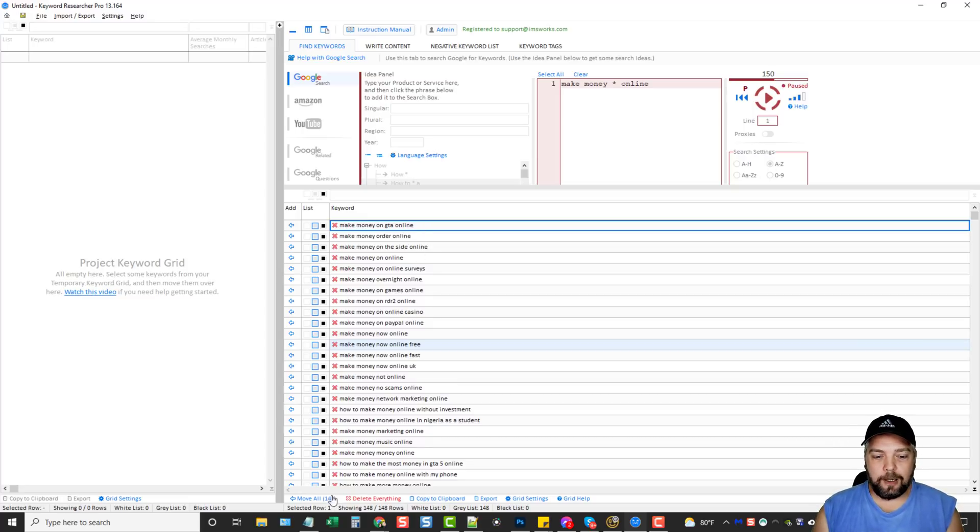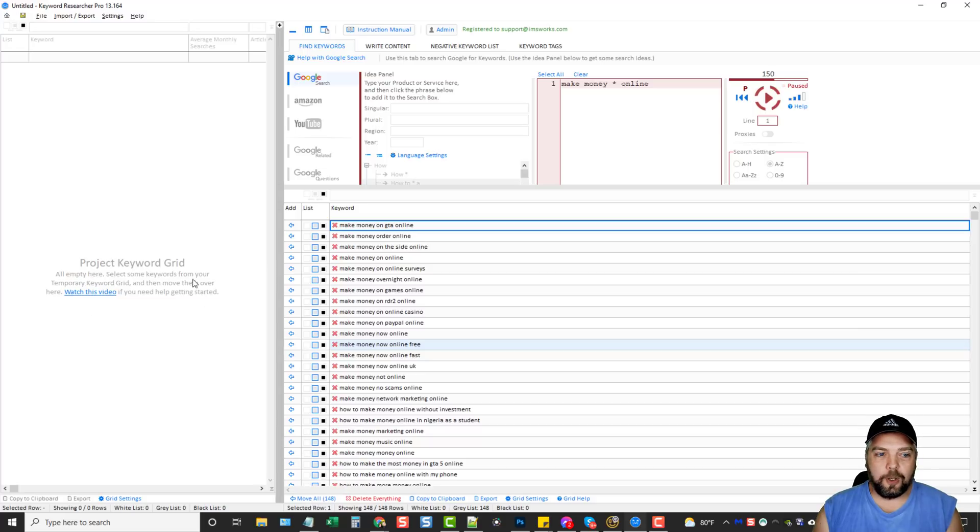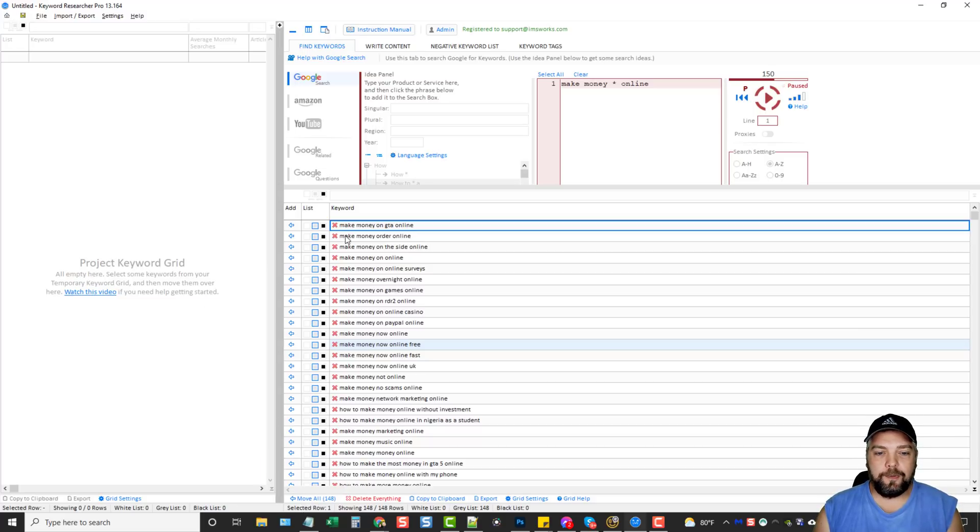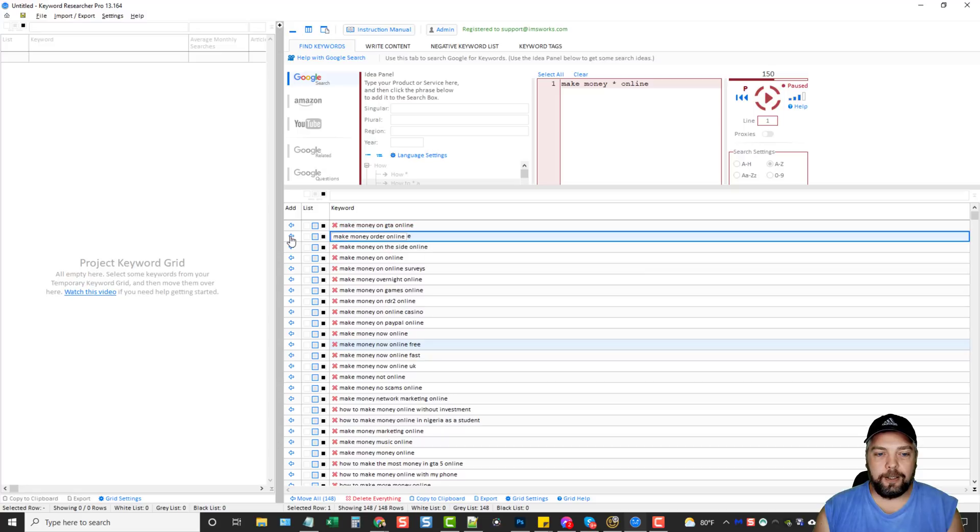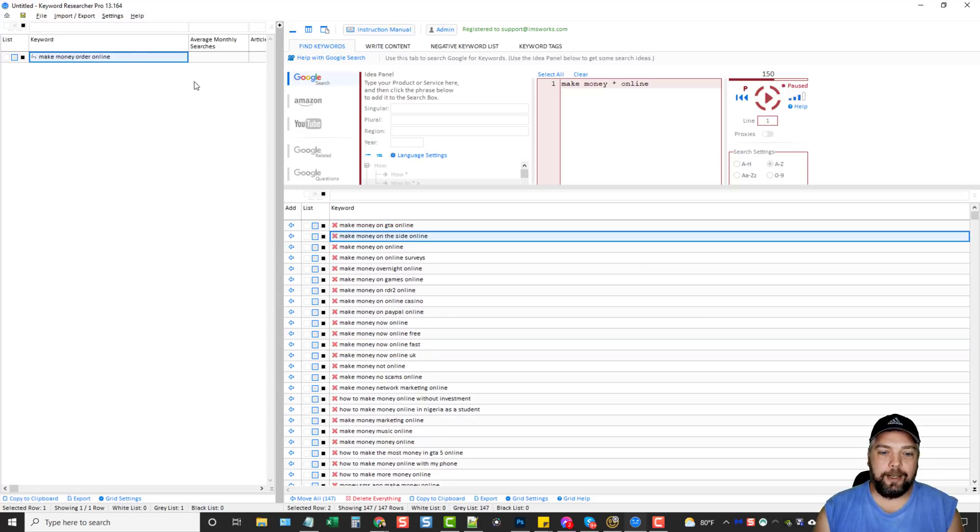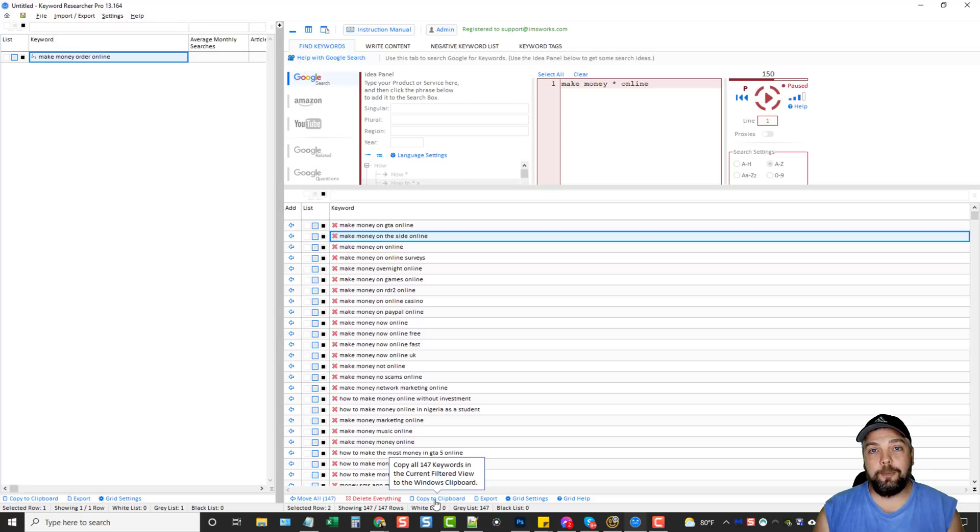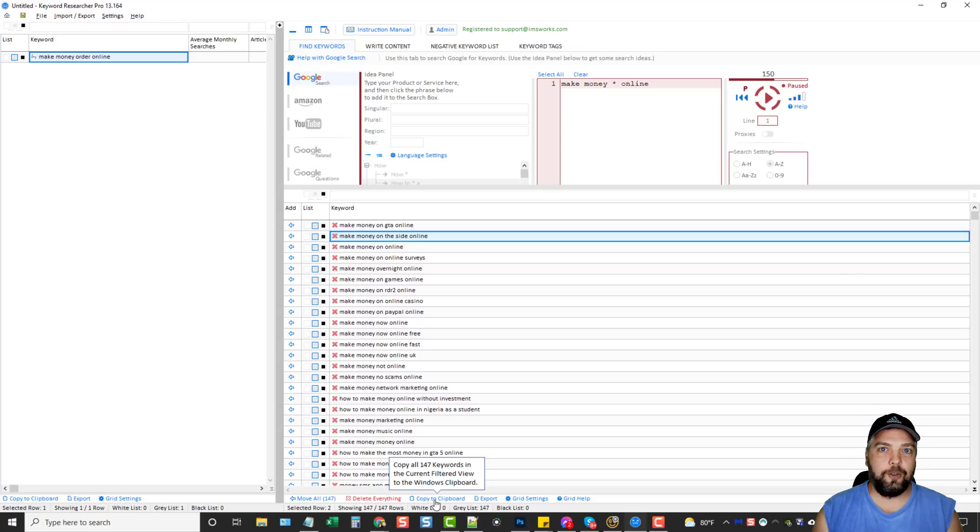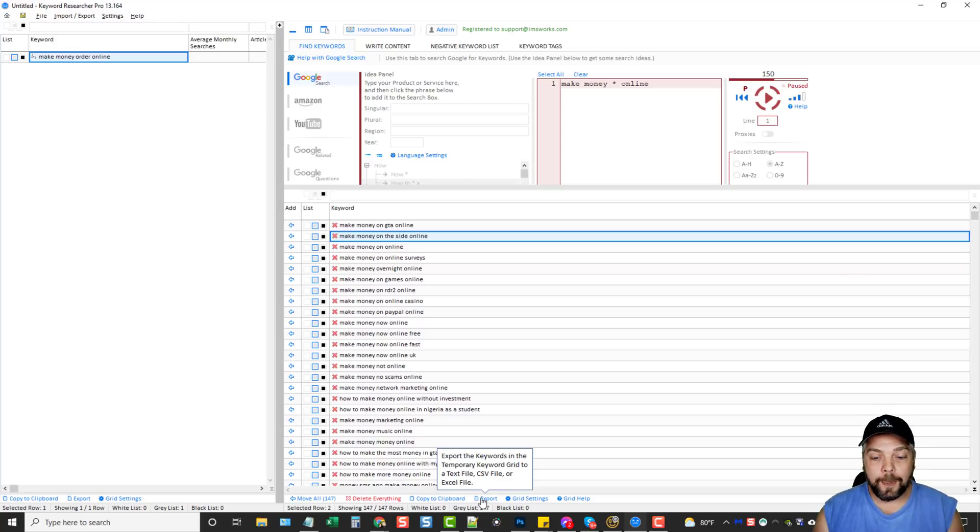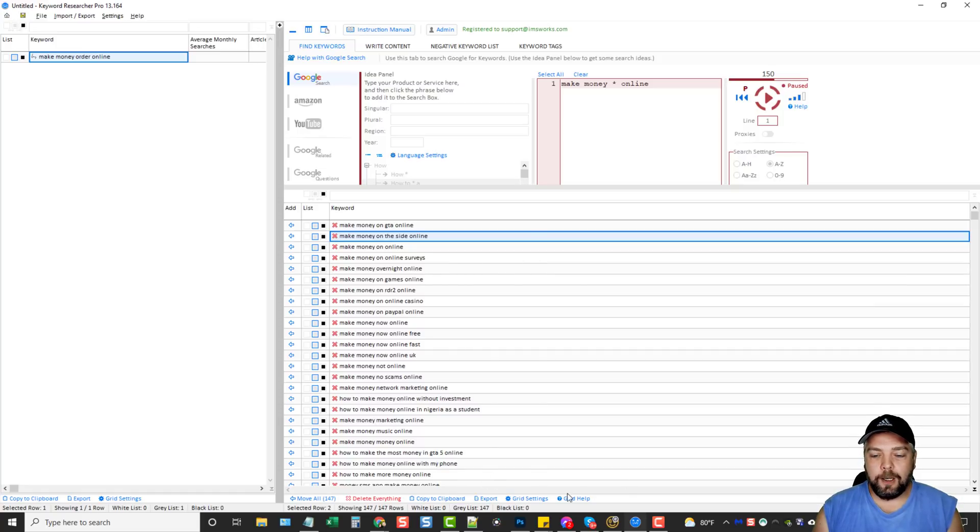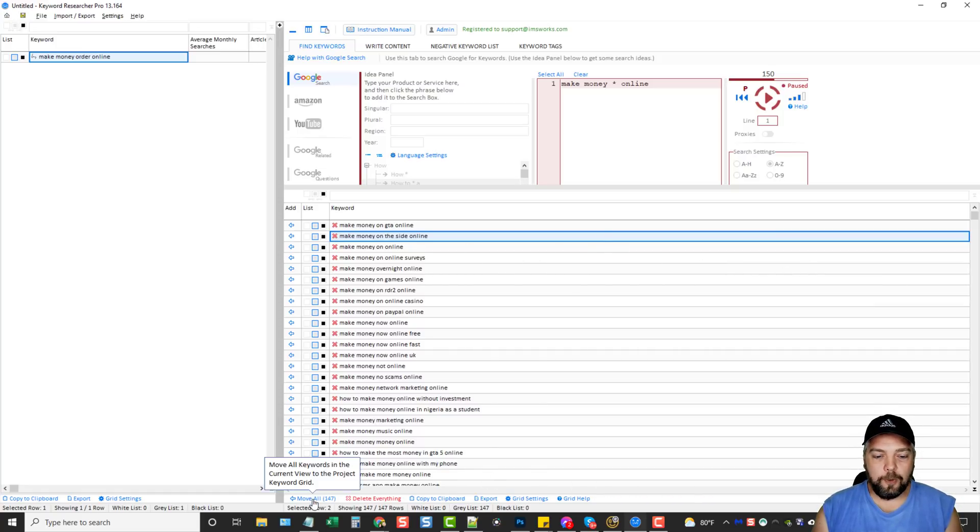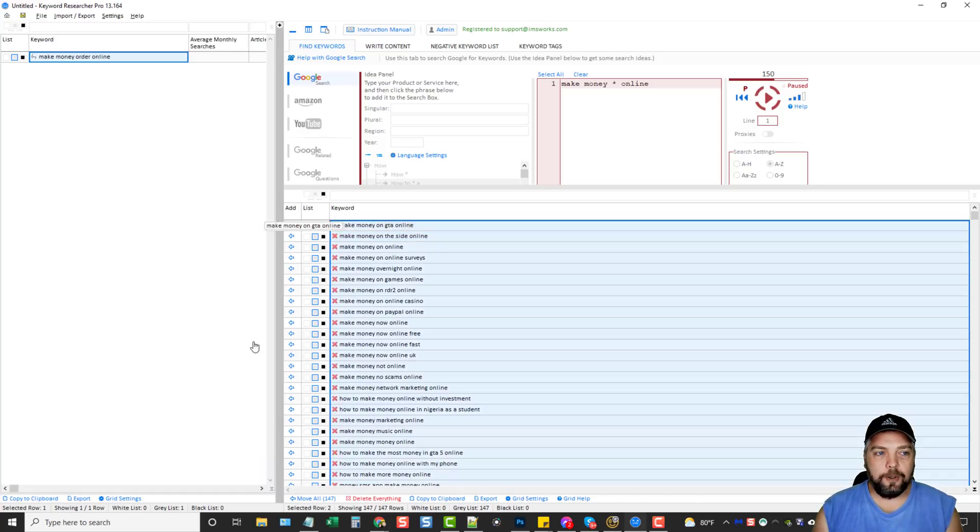So down here at the bottom, you can see I can move all these keywords over here to this grid if I want to do that. Or I can just find the ones that I like and I can click this arrow and it's going to add it over here for me. I can delete everything. I can copy this list to a clipboard, which would be good if maybe you want to offer this service online as Fiverr as a gig to do keyword research. You could do that. You can export them in different types of files. And then there's some other options here.